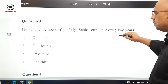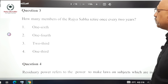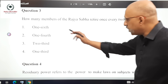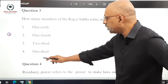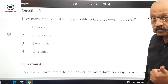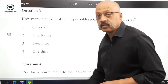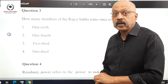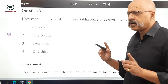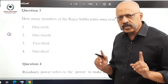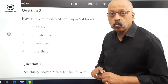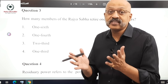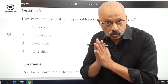Question 3: How many members of the Rajya Sabha retire once every 2 years? The options are 1/6th, 1/4th, 2/3rd, or 1/3rd. The right answer is 1/3rd. Be careful not to confuse this with the 6-year tenure of the Rajya Sabha and mistakenly tick 1/6th.